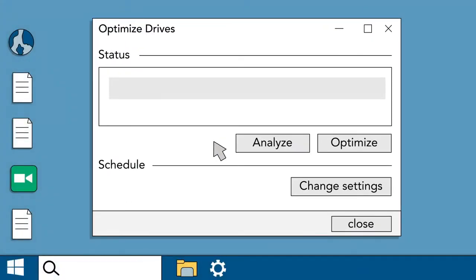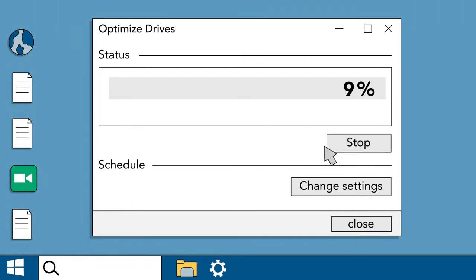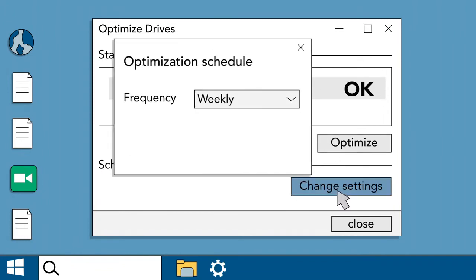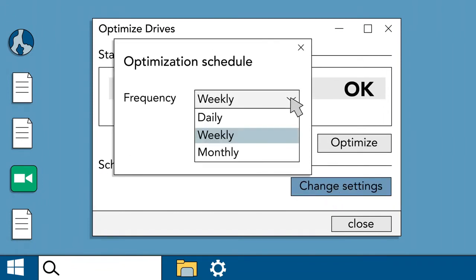Defragment and Optimize drives rearranges the data on your hard drive to help your computer run faster and more efficiently. It should be running automatically on a weekly basis, but you can easily check or change the schedule anytime.